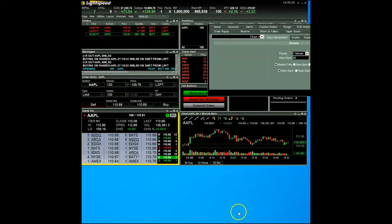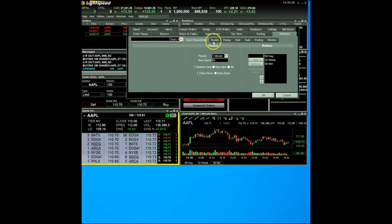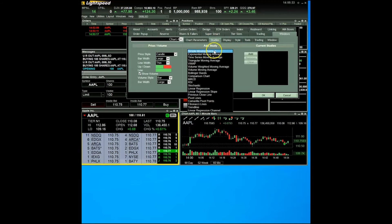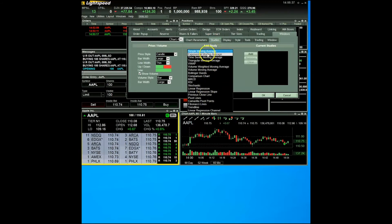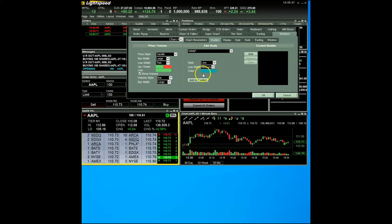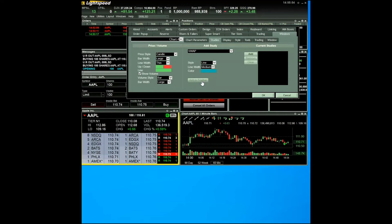Another way to add studies to your toolbar is through the studies tab. Click on the studies tab. Under the add study column in the middle of the settings window, there is a selection of studies you may choose from in the drop down menu. To add this particular study to your toolbar, simply click the add to toolbar button at the bottom of the column. To add your selected study to the chart, click the add button in the right hand column.